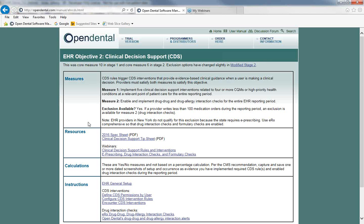Clinical decision support measures one and two are yes/no measures — they're not based on percentage calculation. Per the CMS recommendation, be sure to have dated screenshots of setup and occurrence as evidence that you have implemented the required CDS rules and enabled drug-to-drug and drug-to-allergy interaction checking during the reporting period. Let's go back to our checklist. The next step in the EHR setup checklist is e-prescribing.